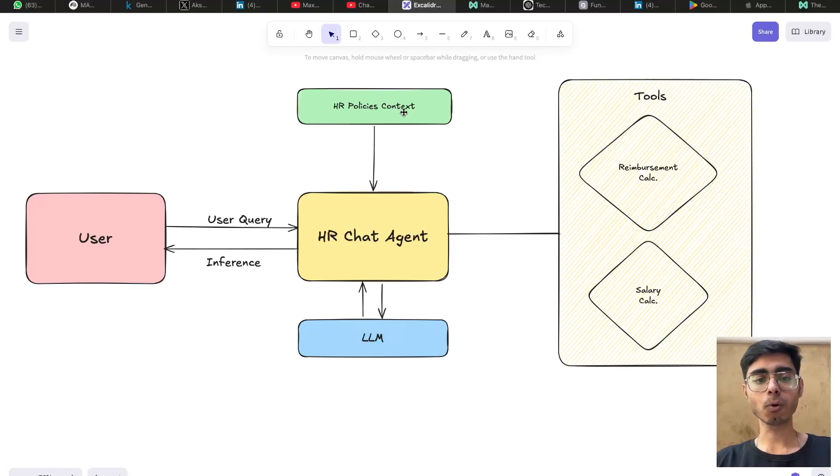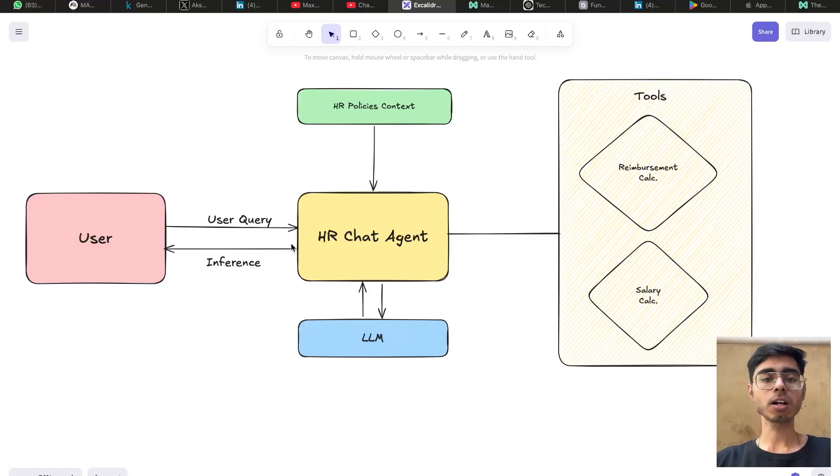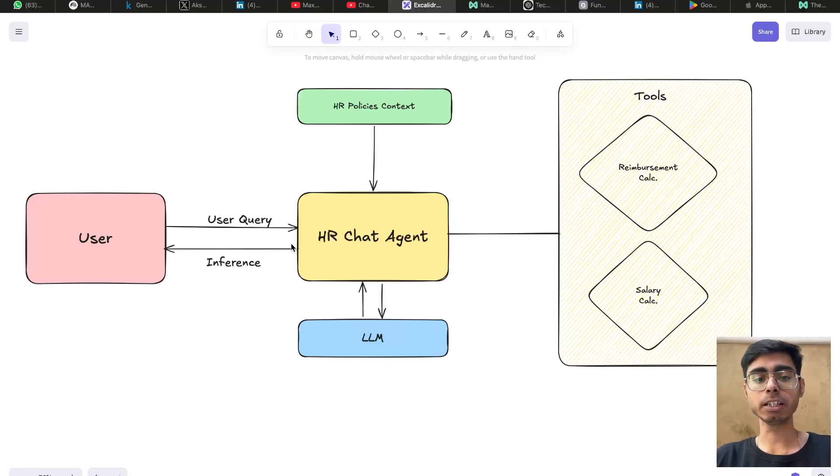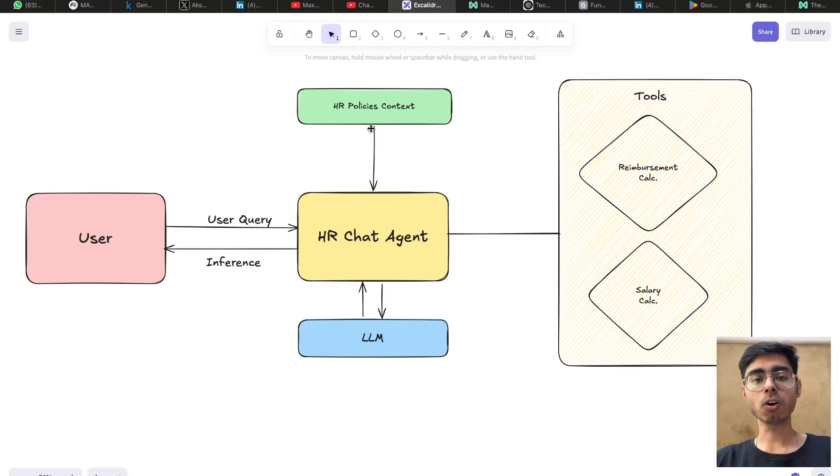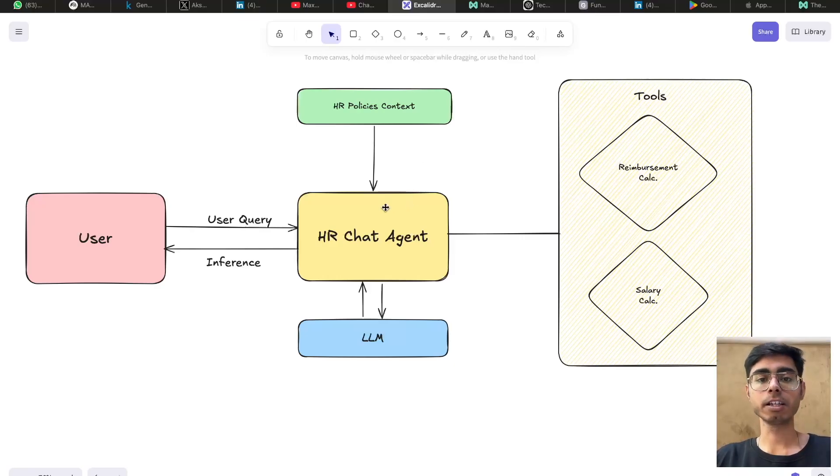In our HR agent, we connected the HR policies of the company as a context. And when the user asked some information about the maternity leave, then the HR agent referred to this context, which had the information about that policy and gave the inference based on that.